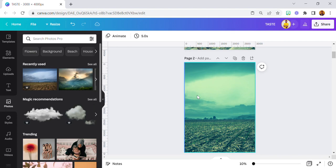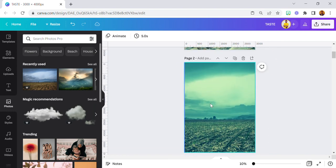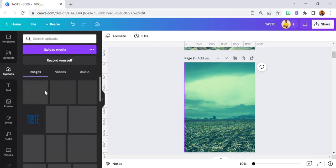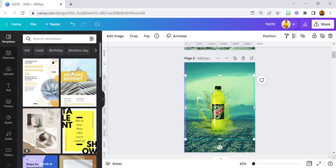We have our background image set. Now the particular product image I used — I got it from an external website and it's free. It came with all the effects, the splash and all that, so I didn't have to do much when it comes to applying effects on the product image.